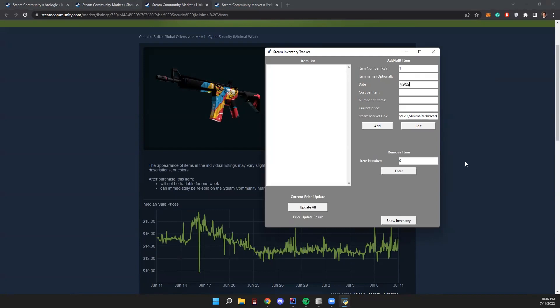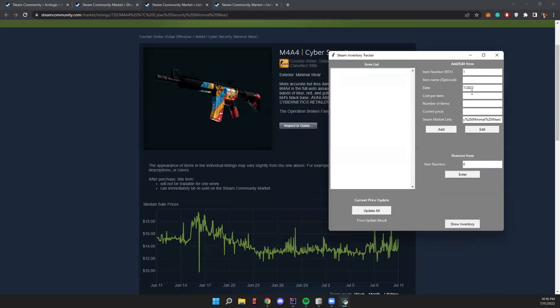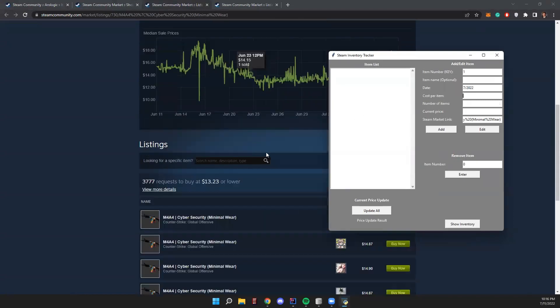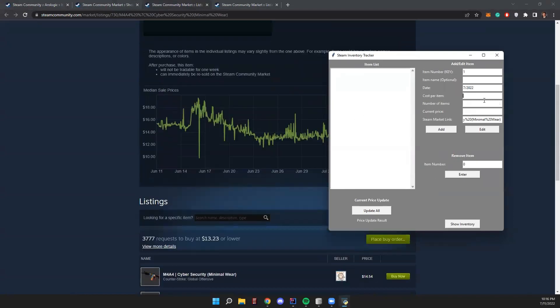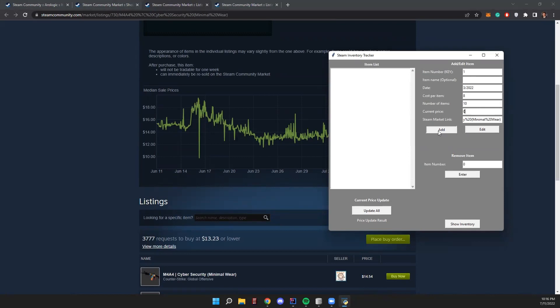We'll put in the date. You can put it in whatever format you like to store your items in. Cost per item - we'll say we bought it at $8 maybe four months ago. And then number of items, 10. Current price, we're just going to leave at zero because we will update the prices eventually. Click add item. Then we have our item added. It's added to our item list. We're good to go.